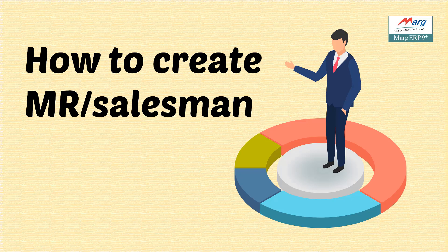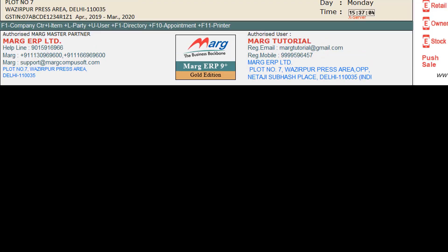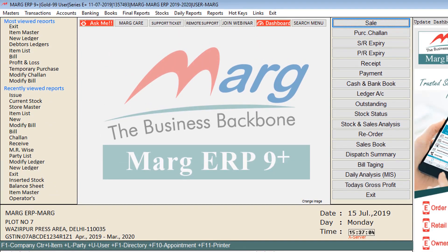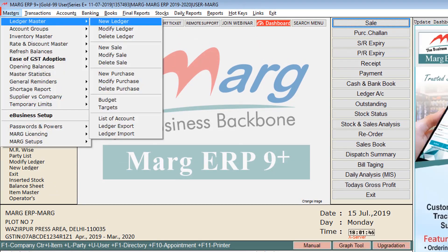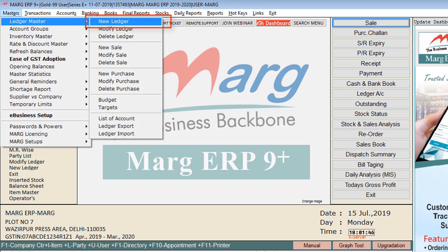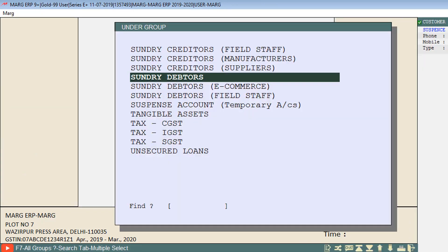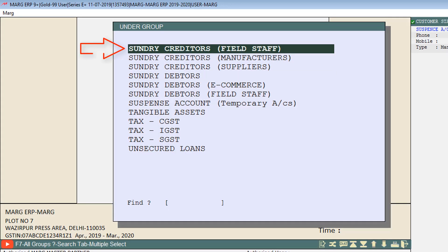Now let's see the process in the software. To create MR, firstly go to Masters menu, then to Ledger Master, and click on New Ledger. This window of Under Group will open. MR is created under Sundry Creditors Field Staff, so click on Sundry Creditors Field Staff group from here.